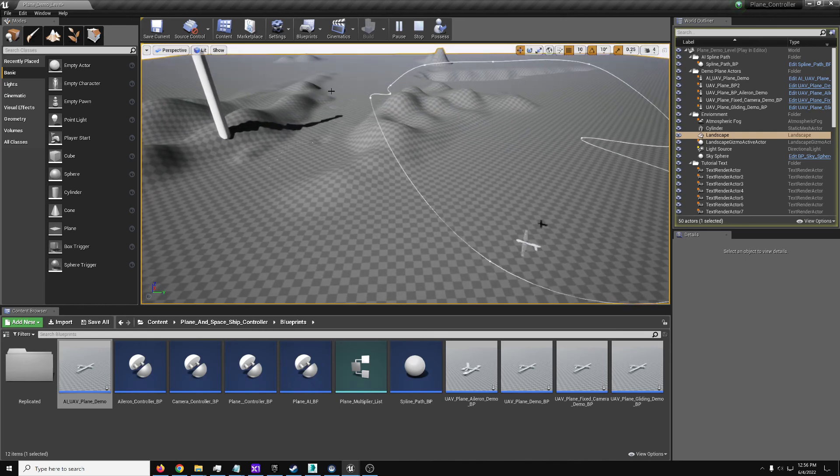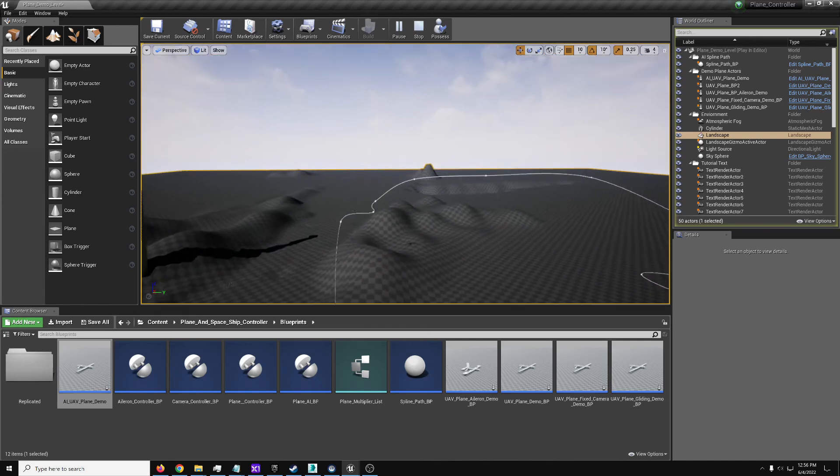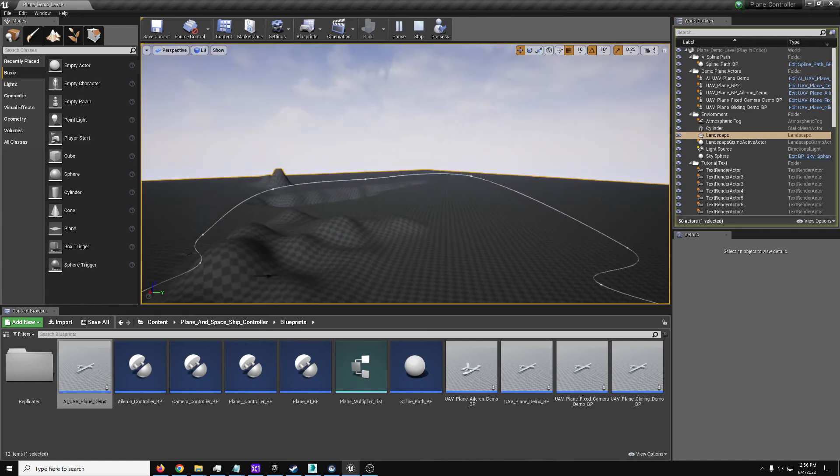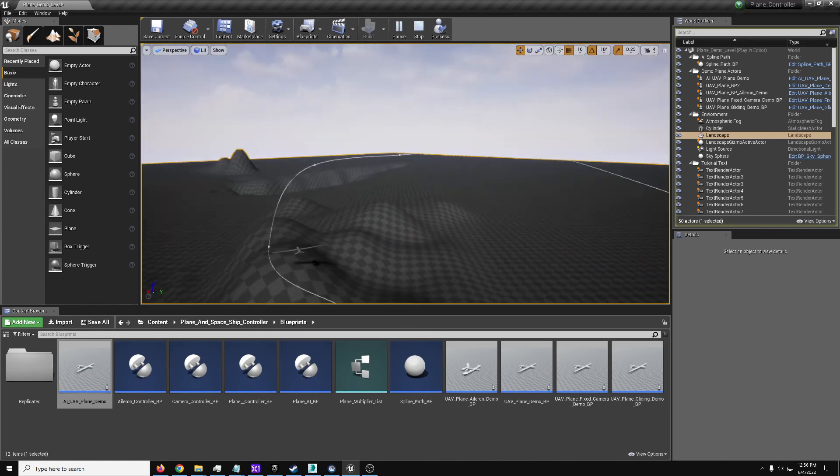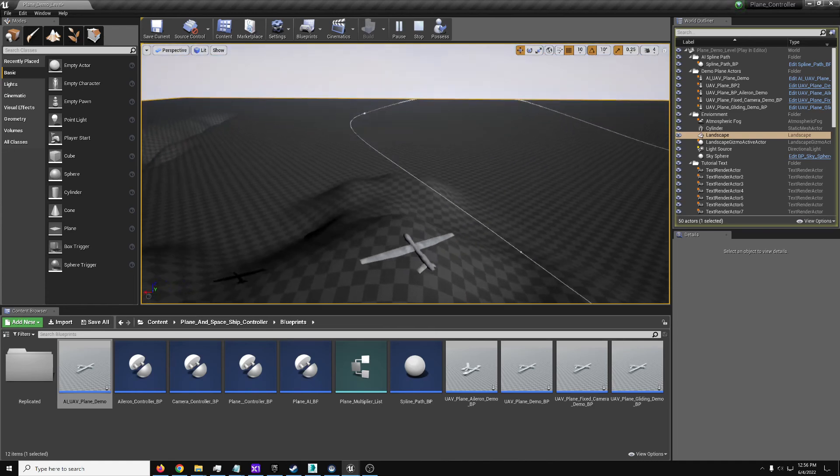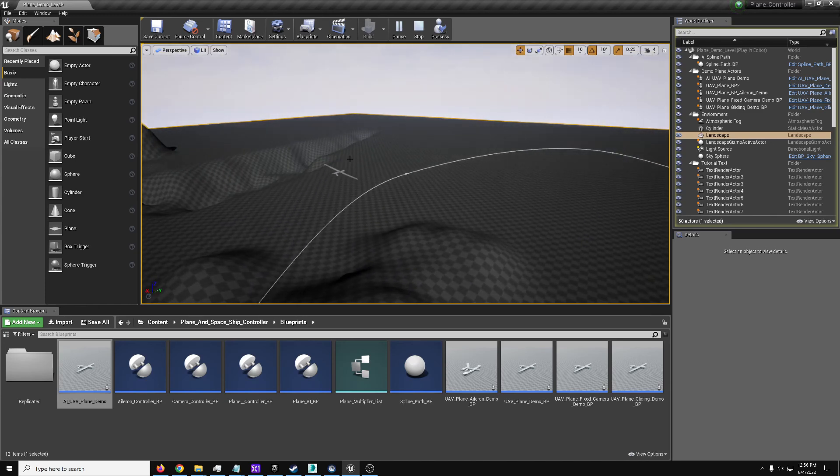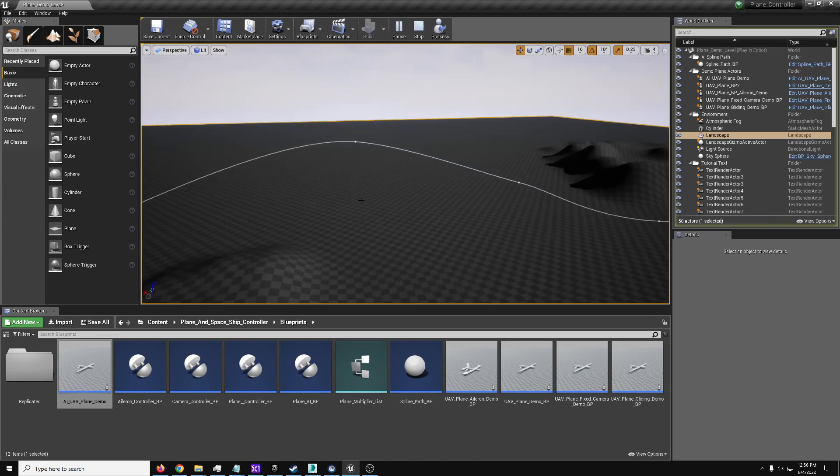And in the demo you could set a target tag for it to chase after and put that on one of the other planes if you want to fly one of those around and get attacked by it. But no weapons or anything on this of course, this is purely just the flying and movement behavior.